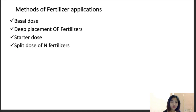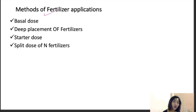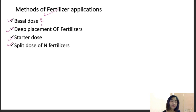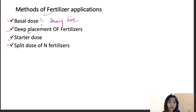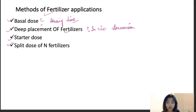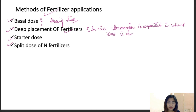Now let's move on to the methods of application of fertilizers. Fertilizers can be applied using three methods. The basal dose or basal method is where fertilizers are applied at the time of sowing. Deep placement of fertilizers is mostly done in rice, where ammonium is incorporated into the wet reduced zone to prevent leaching.